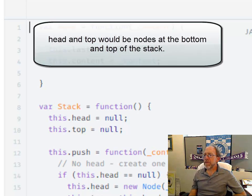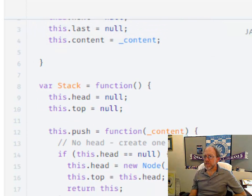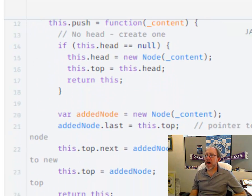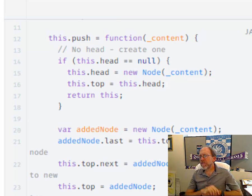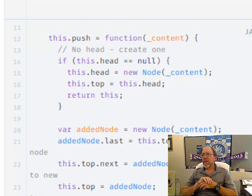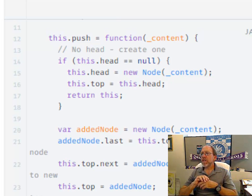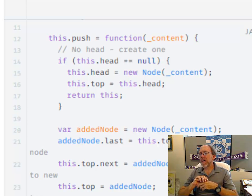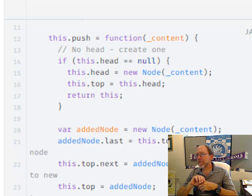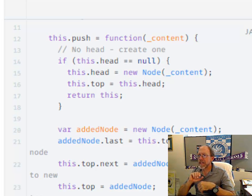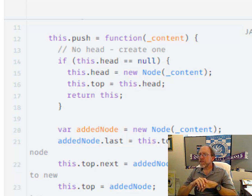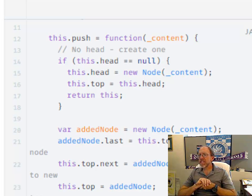So we've got to implement two functions. Push and pop are the two functions we need to implement. So what do we do if we have a push? Well, in the push function we pass it some content because you need to push content onto the stack. We first check to see if the head is null.